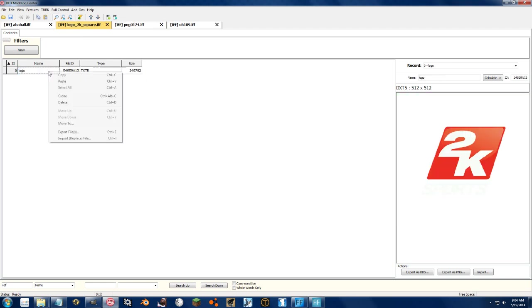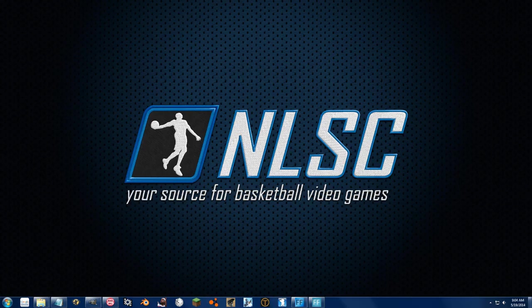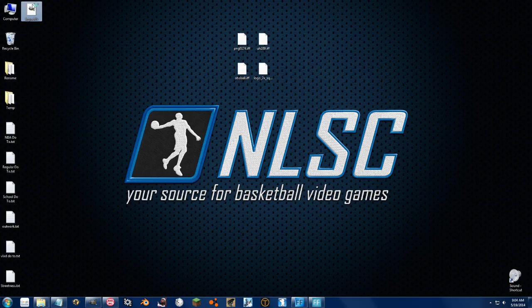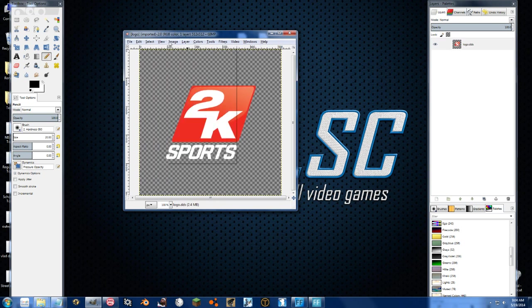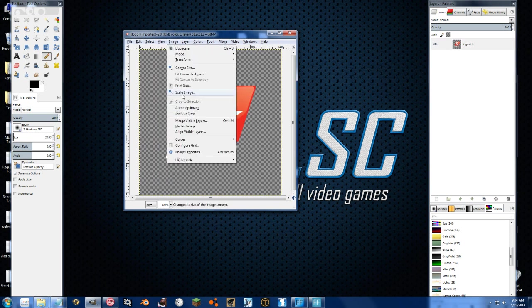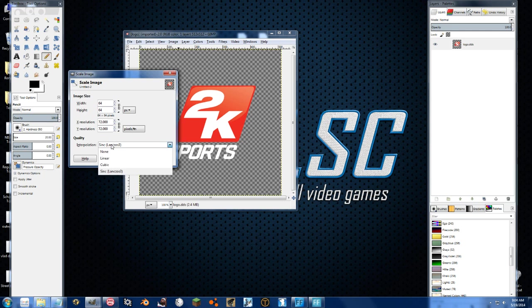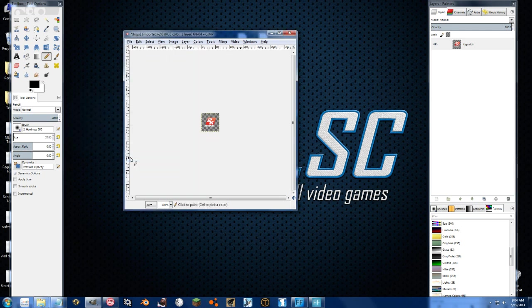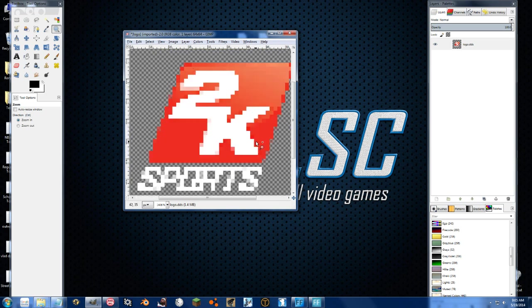So let's say for NBA Jam mod, we want to make this logo kind of retro, right? So let's go to image, and we'll scale the image down to 64 by 64, and we're going to have nothing for quality. So now, when it shows up in game, it's going to look like that.